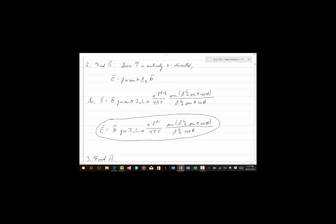This gives I naught L mu E to the minus J beta R over 4 pi R, times sine of beta L over 2 sine theta cosine phi divided by beta L over 2 sine theta cosine phi. The sine theta from the J omega sine theta factor cancels with the sine theta in the denominator of the sinc expression. So we're left with E equals theta hat times J omega I naught L mu E to the minus J beta R over 4 pi R, times sine of beta L over 2 sine theta cosine phi divided by beta L over 2 cosine phi. That concludes the second step, which is much faster than the first.